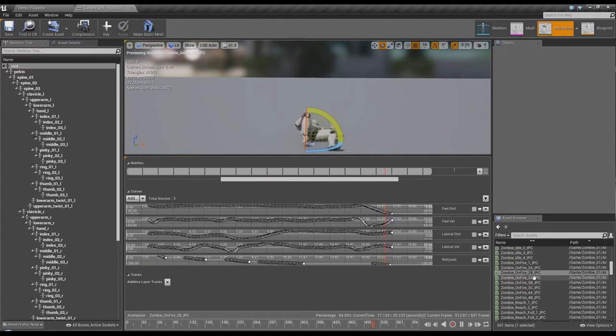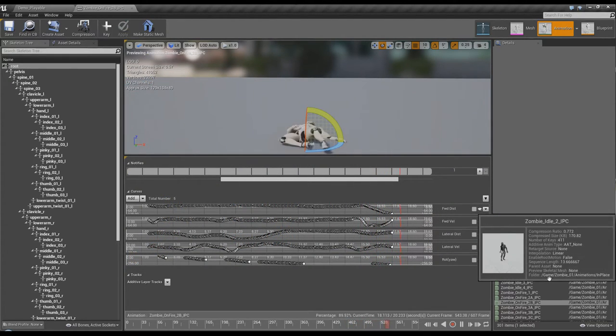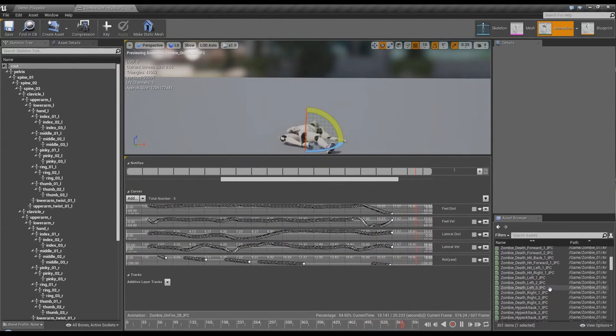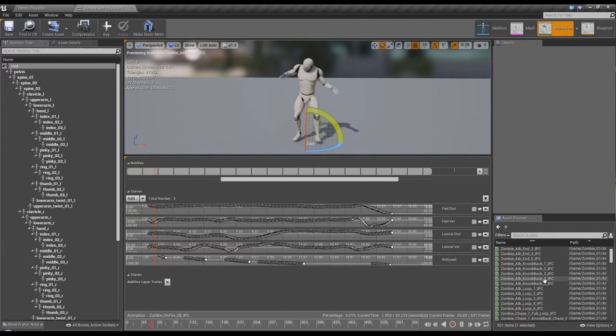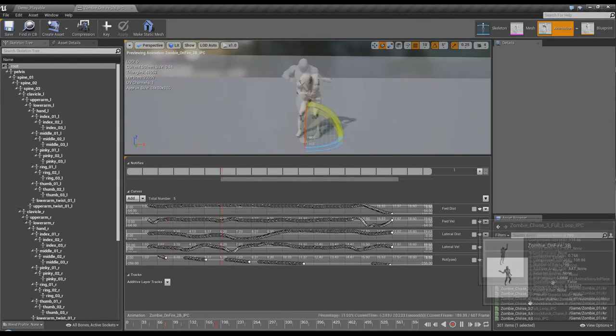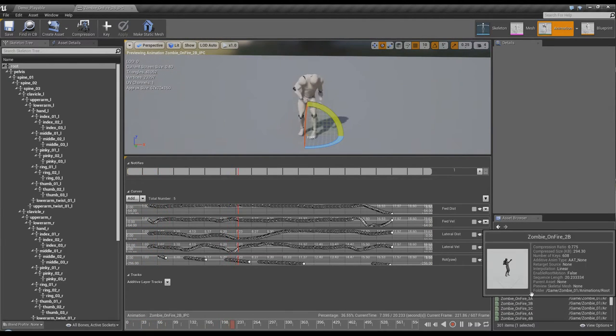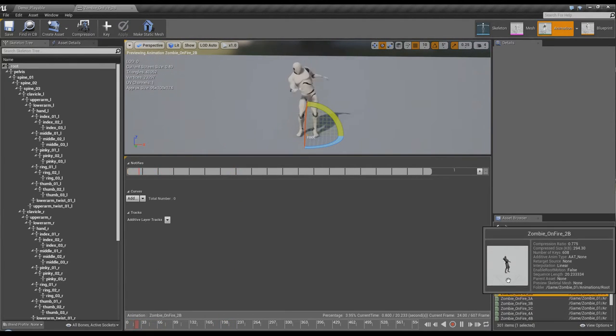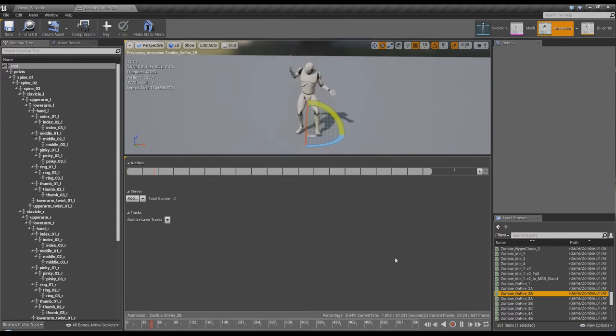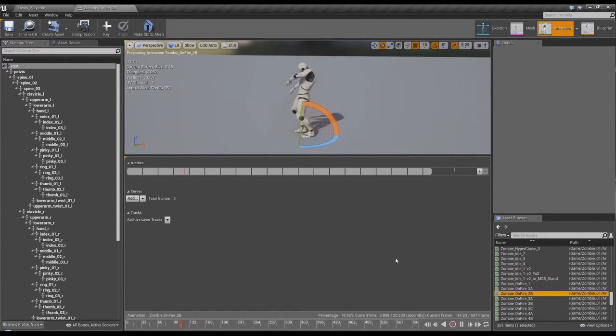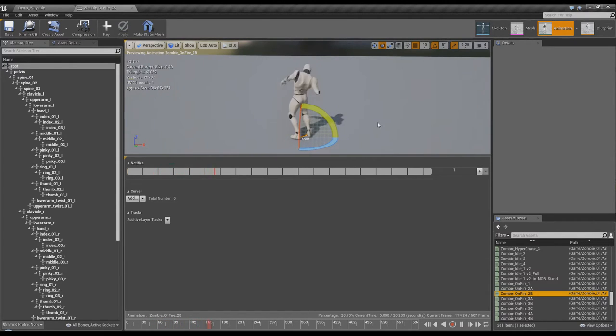So that way, even though the project is a 4.14 project, the animations themselves that you're purchasing with it can be loaded as FBX onto the SK Mannequin into any project as far back as 4.8. So let's take a quick look at that's the IPC version of On Fire 2B. Let's look at... alright, so there's On Fire 2B where you can see the root motion.